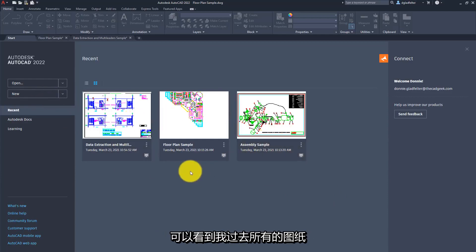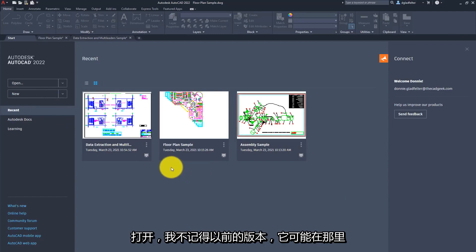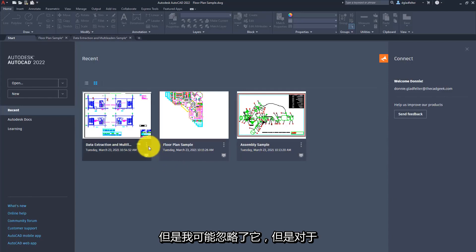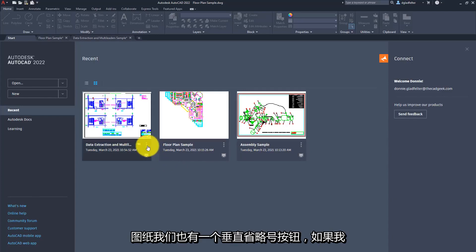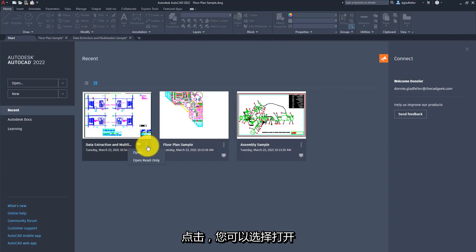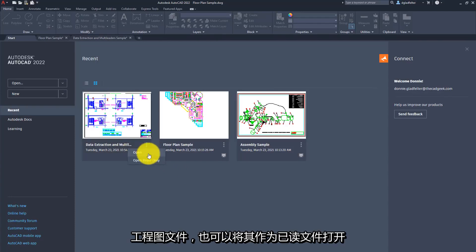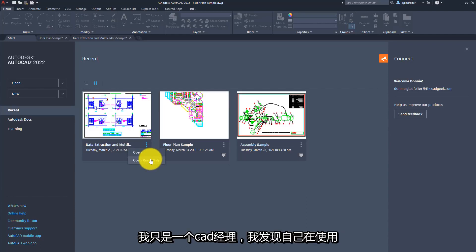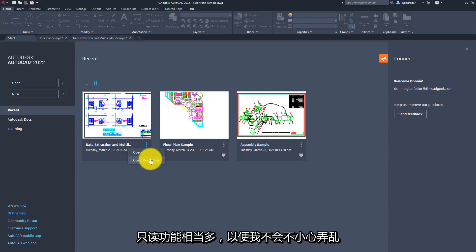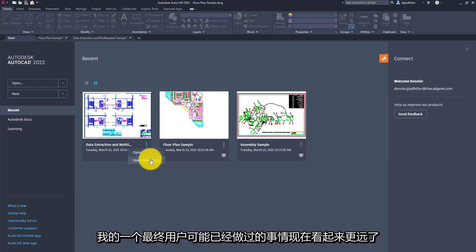You can see all of the past drawings that I've opened up. For the drawings, we also have a little vertical ellipsis button here, and if I click on that, you can either choose to open that drawing file or open it as read-only. Being a CAD manager, I find myself using the read-only function quite a bit, just so that I don't accidentally mess up something that one of my end users may have done.